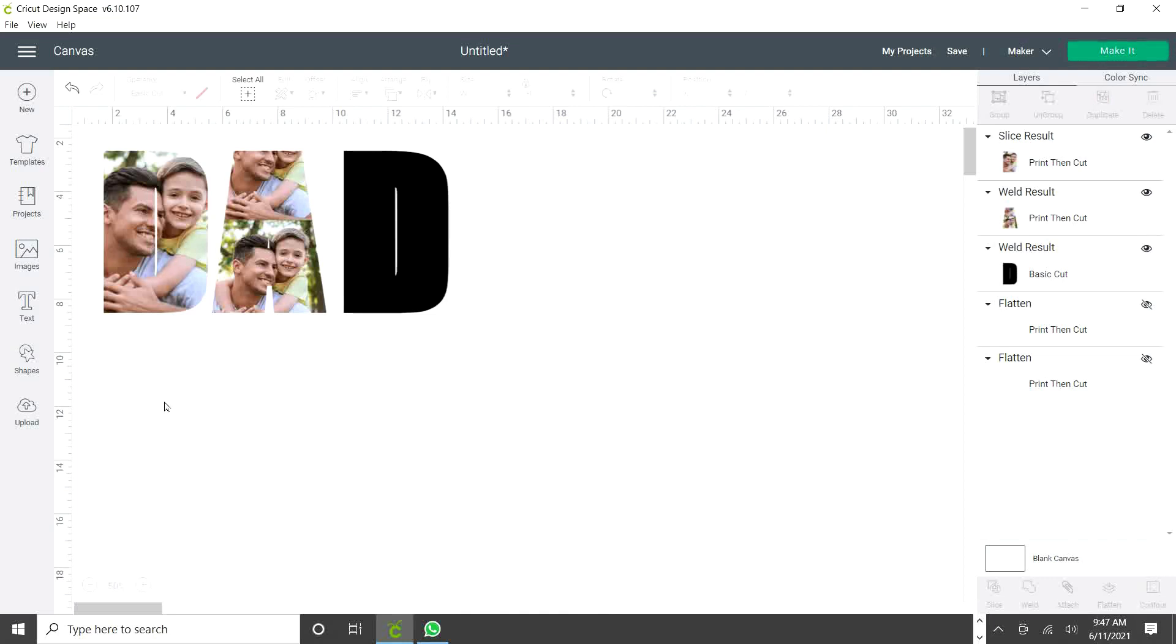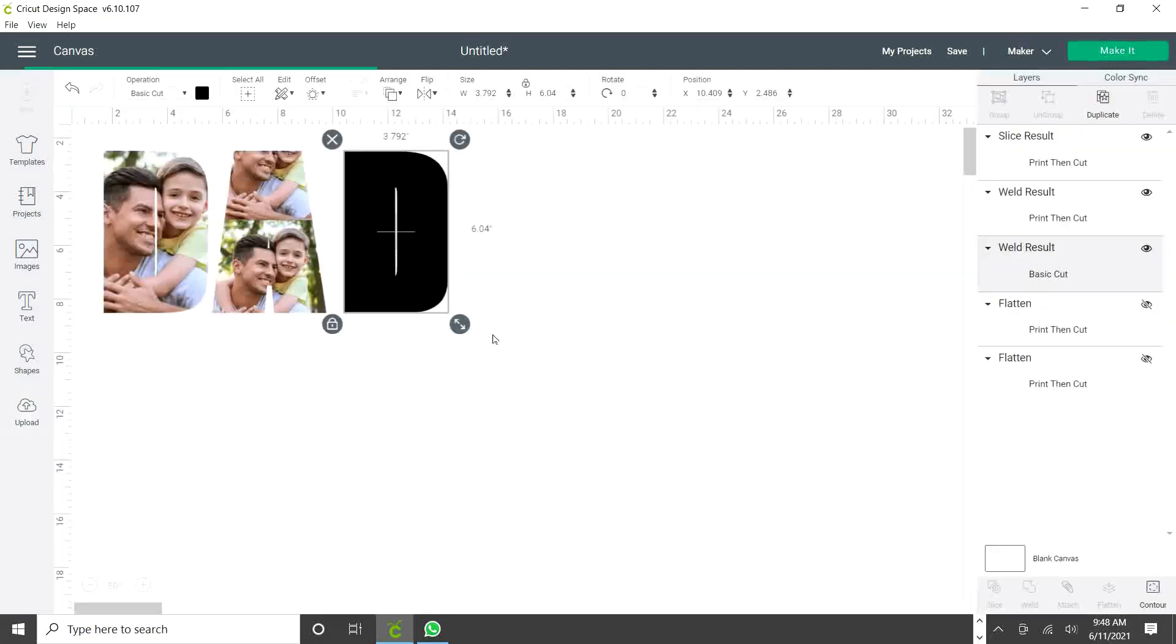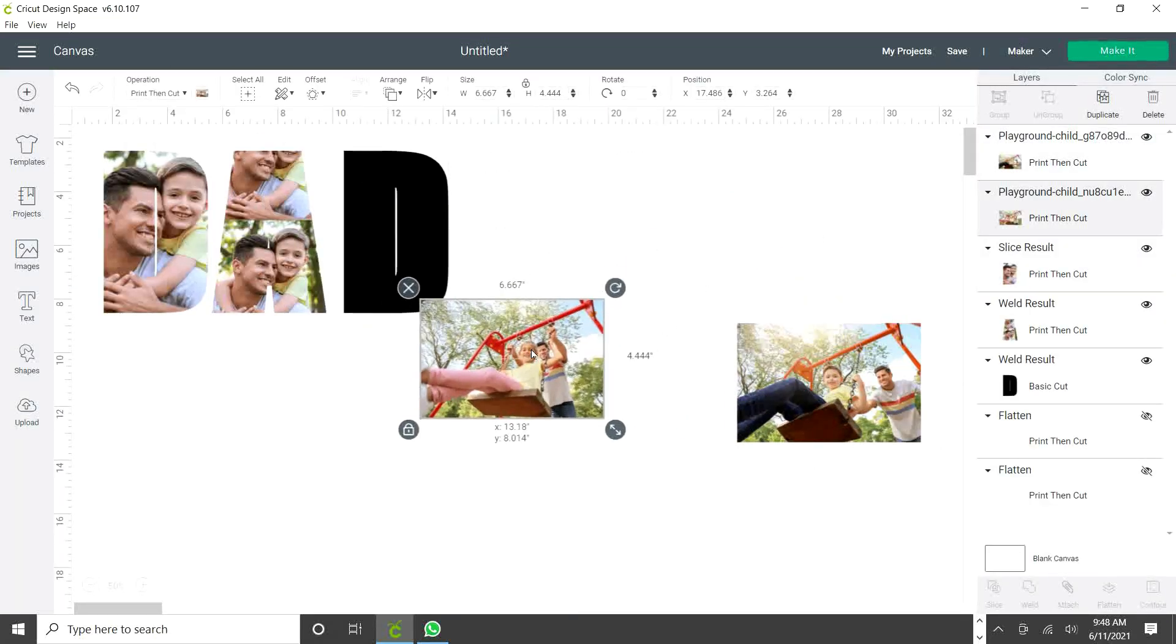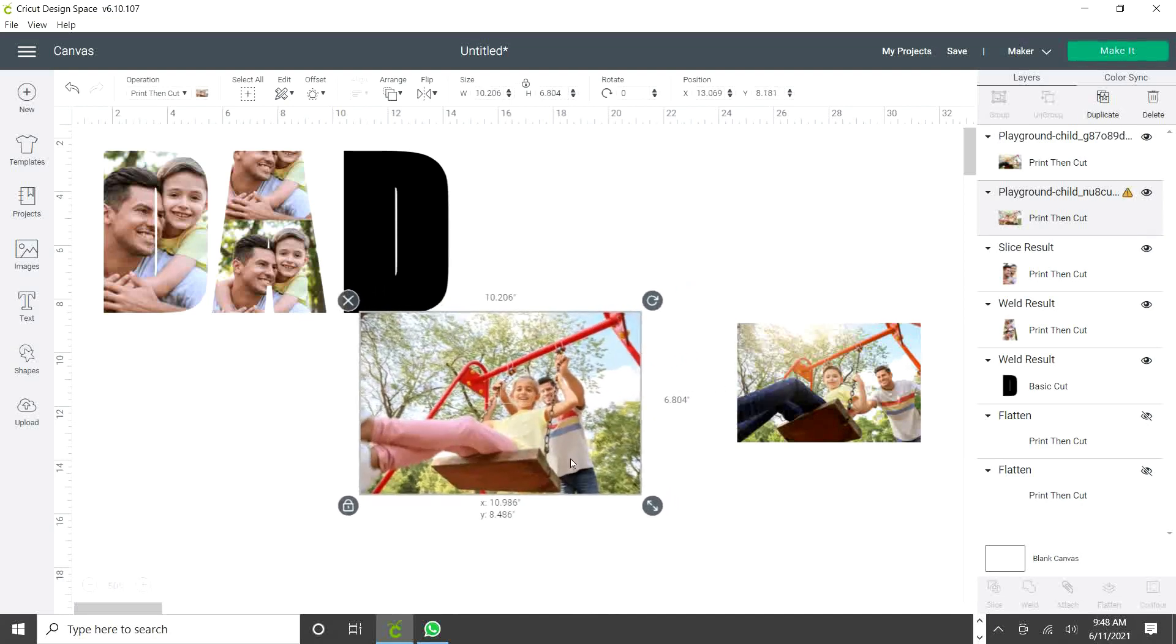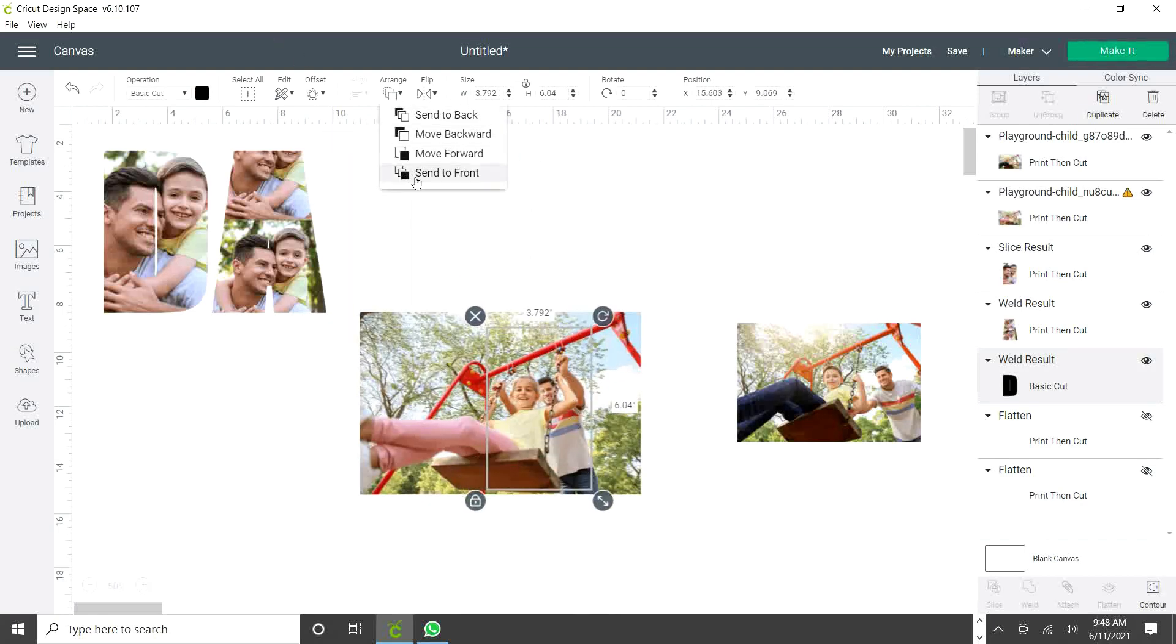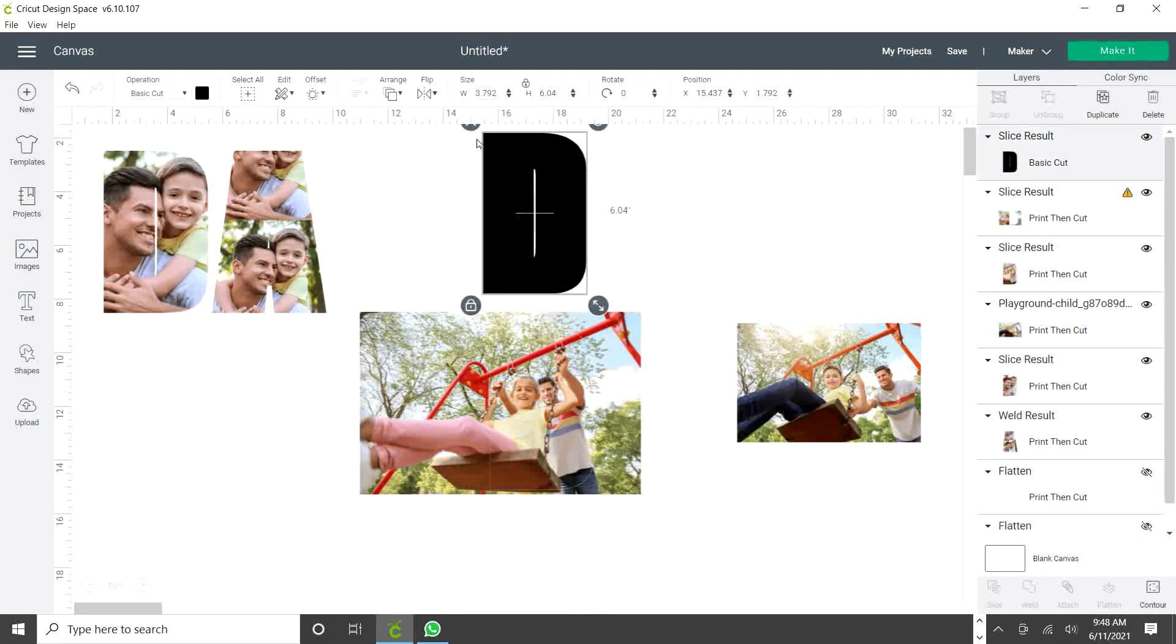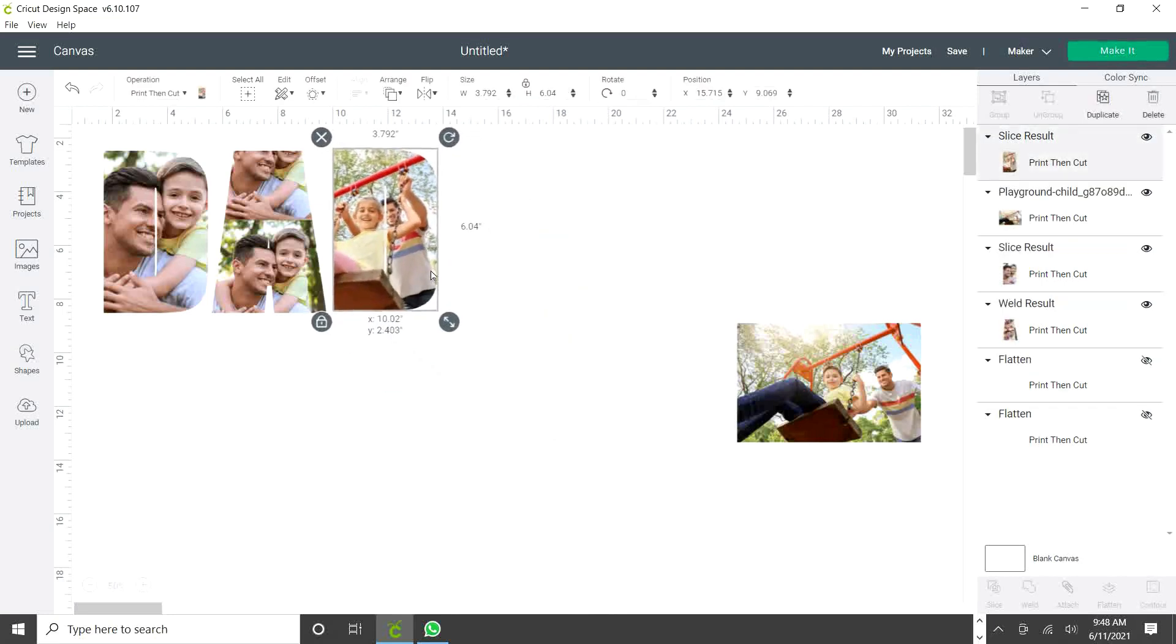Now I'm going to insert another picture to place it on this letter. Go to upload. I'm going to select this one, this one, and this one, and insert. I'm going to bring the letter on top. Align it. Select both layers and slice. Erase the layers you don't need and ready.